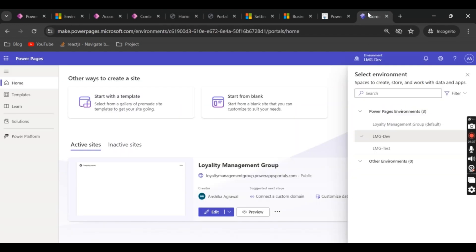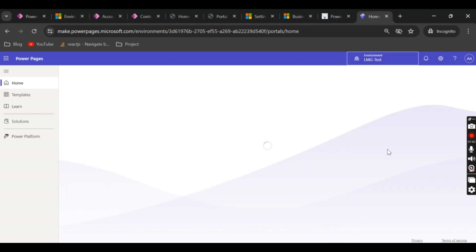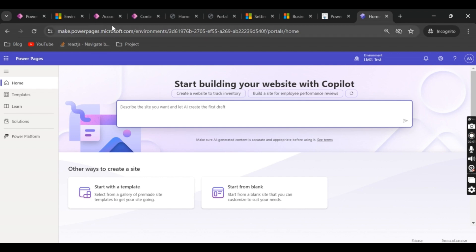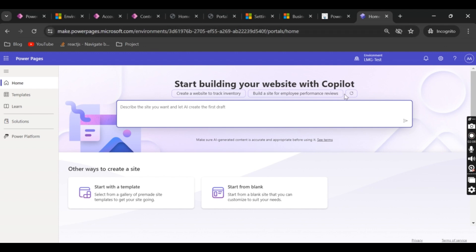Today let's create a new website, so let me go to the test environment because it doesn't have any websites. Normally we don't create new websites in the test environment, but for the purpose of this video I have this environment empty, so I thought to use it. Whenever you log into make.powerpages.microsoft.com, you can always go to the environment in which you want to create your Power Pages website.